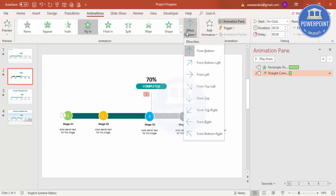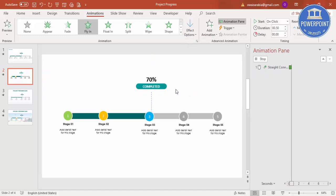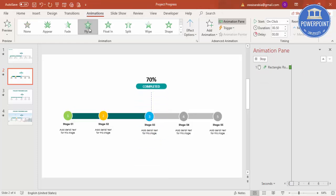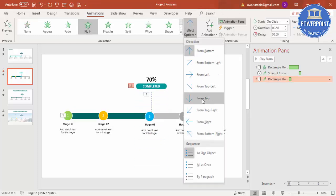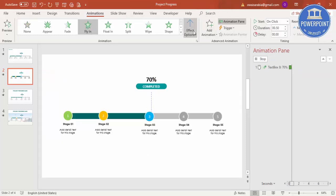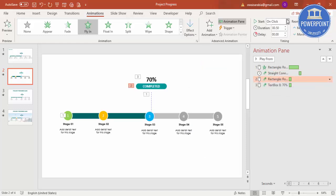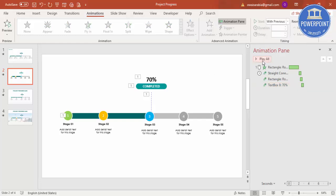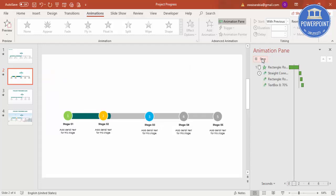Instead of From Bottom, set the Fly In to come From Top. Set it to start After Previous. The percentage label also flies in from top — After Previous. The completed text also flies in from top. I'll set one element to start With Previous but with a 0.25-second delay, and the next element also With Previous and a 0.25-second delay.